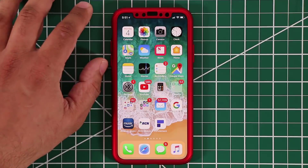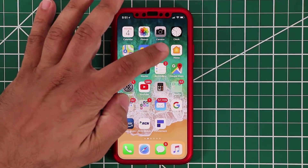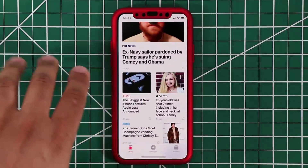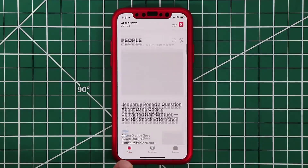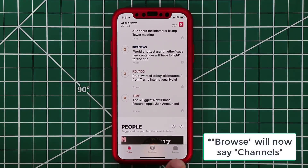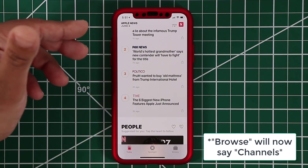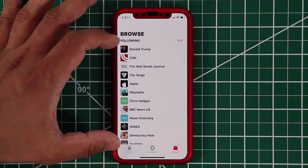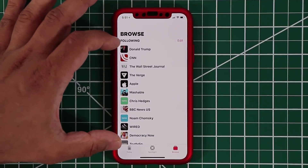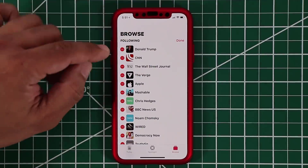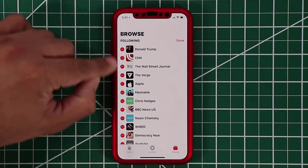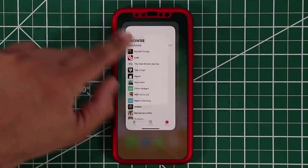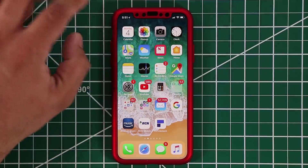One more thing they did was add a new tab into the news application. If you use the news app a lot, look at the bottom — with iOS 12 you'll see a new 'browse' tab which makes it easier to browse through the news. If I tap on browse, it gives me the full categories, and I can edit these categories by tapping the edit button to curate the browse feature to my own needs. That's the only update in the news application.